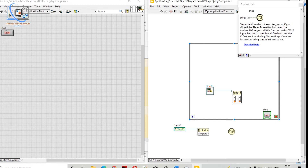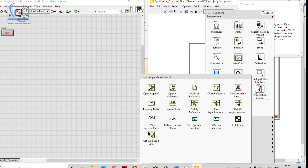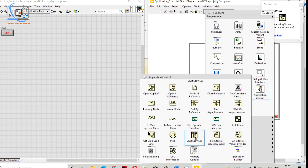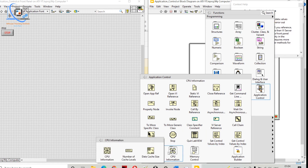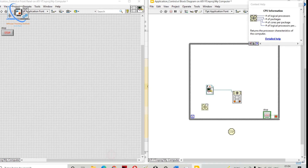Stop means we are having the Stop button, and this is the Stop button here — we can stop our VI from running. That is how Stop is going to work. We also have Quit LabVIEW, which is simple — it will close LabVIEW.